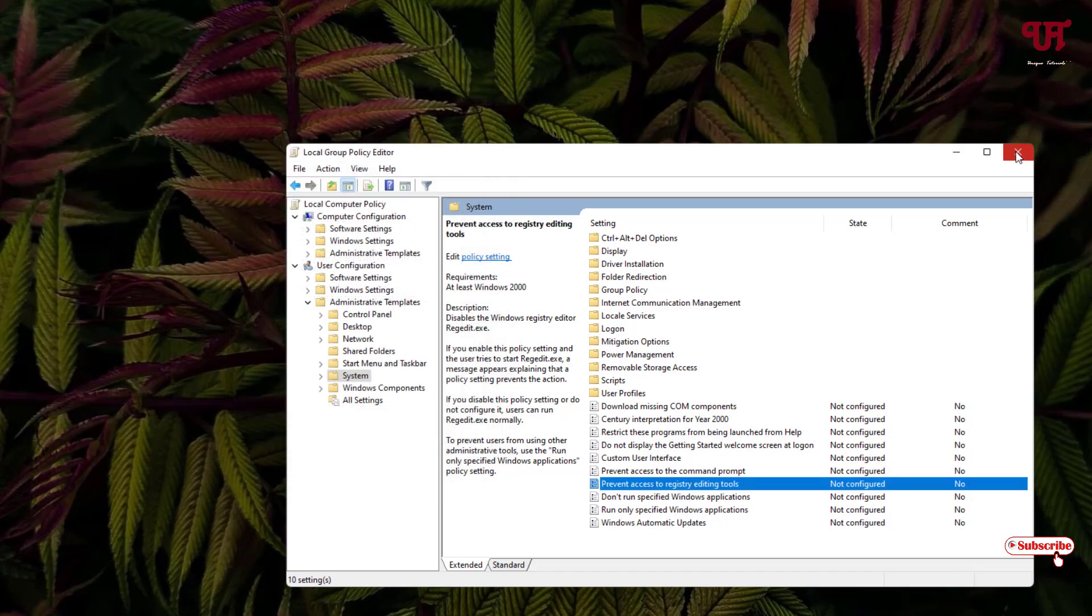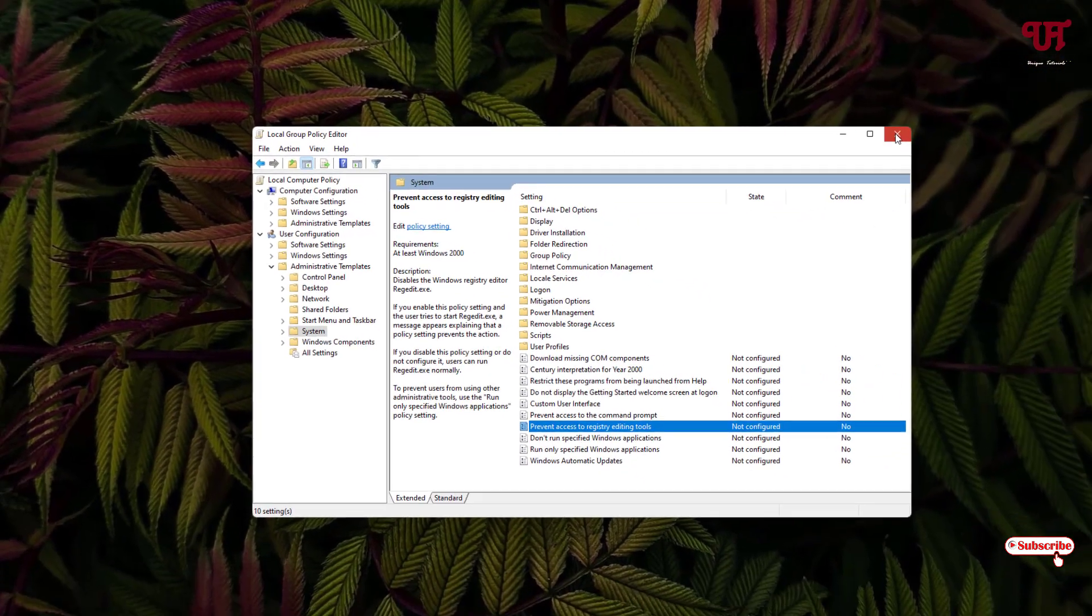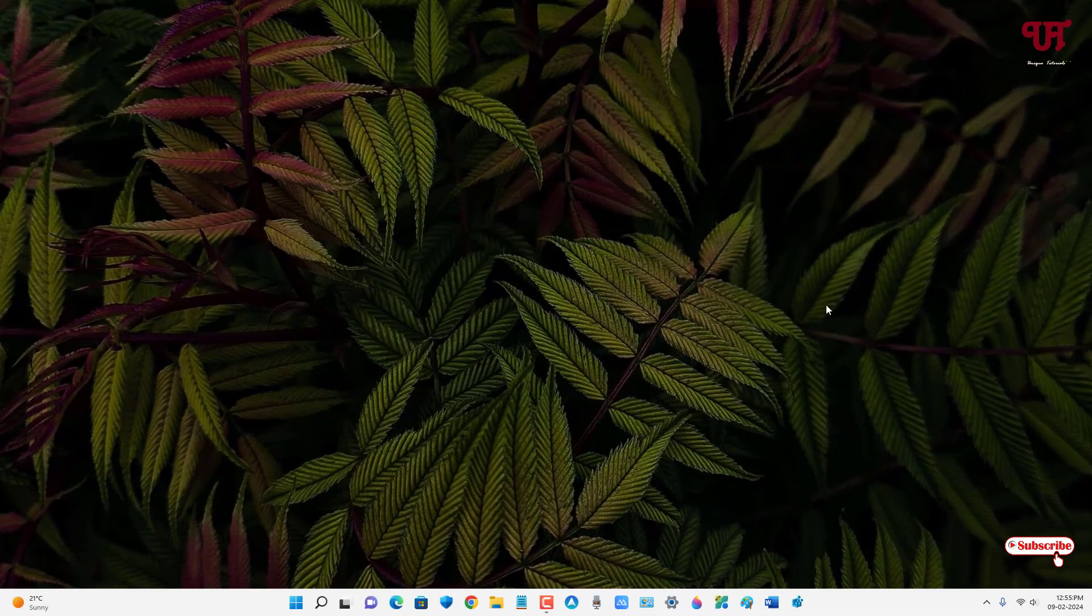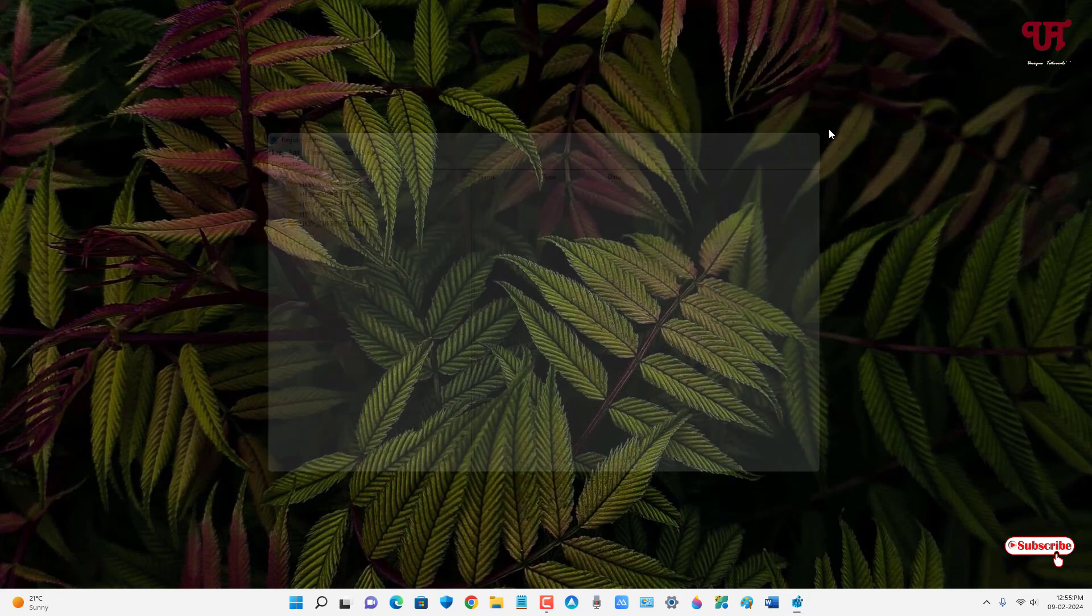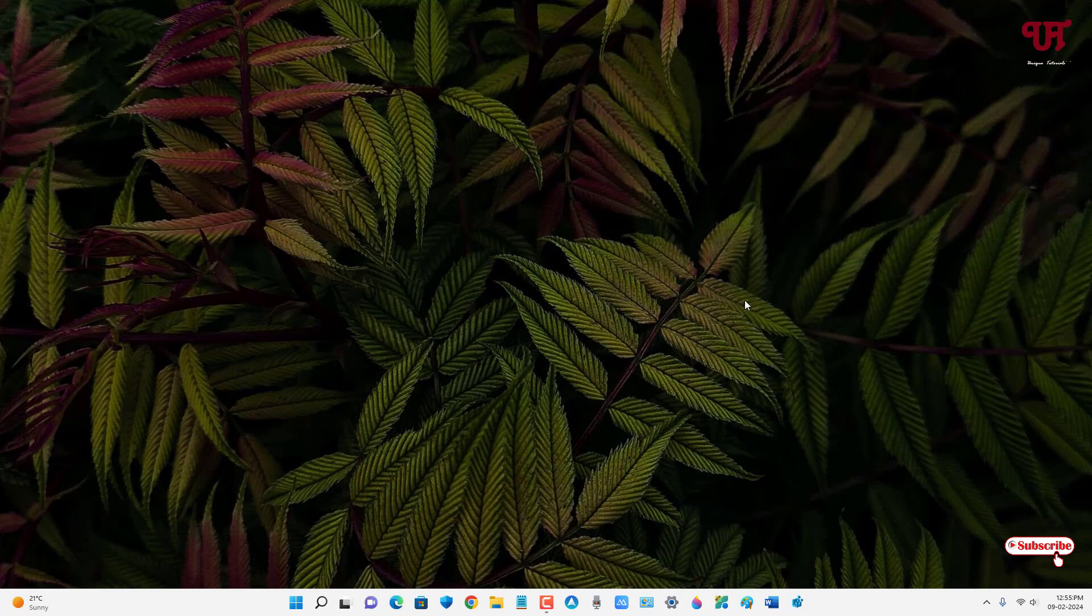I can close this Local Group Policy Editor program. Now let us try to reopen the Registry Editor. I can see it has been enabled again. So by using this method you can easily disable Registry Editor program in any Windows computer very easily.